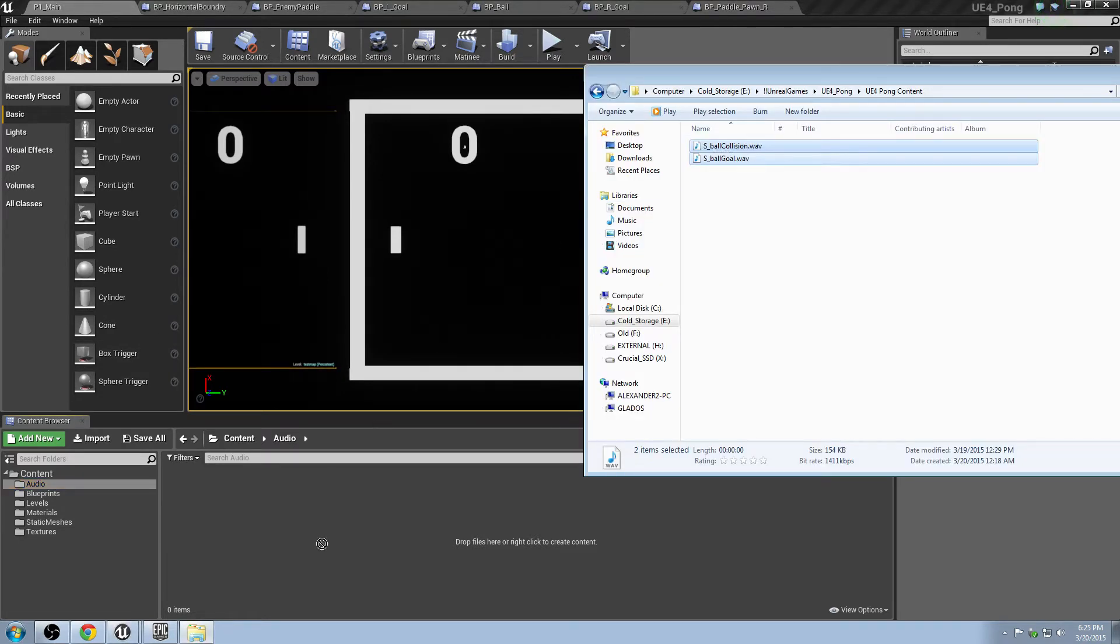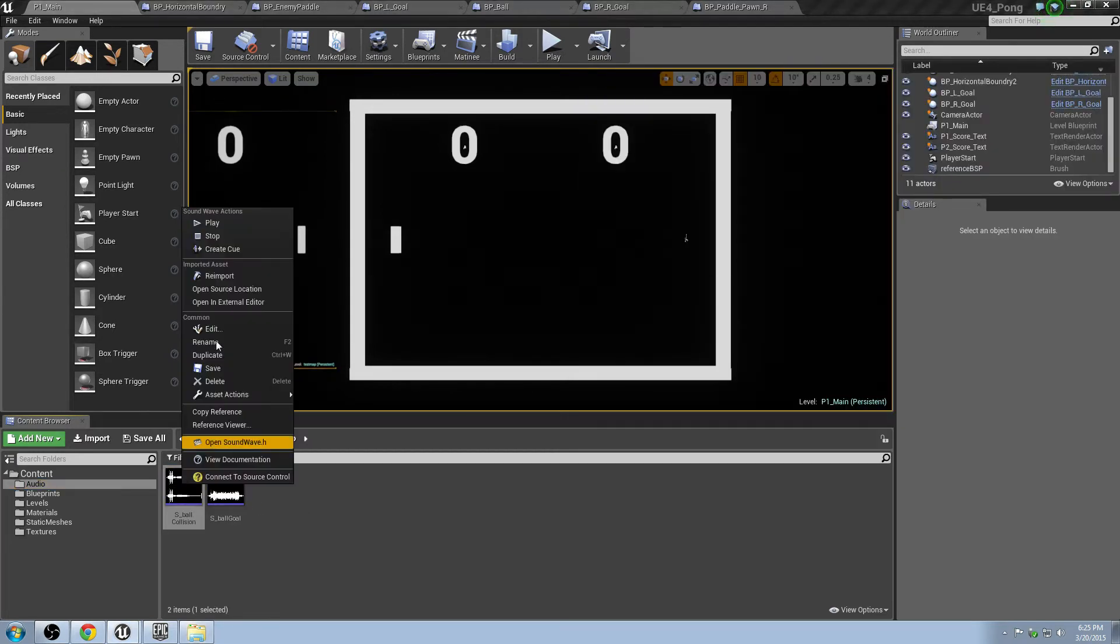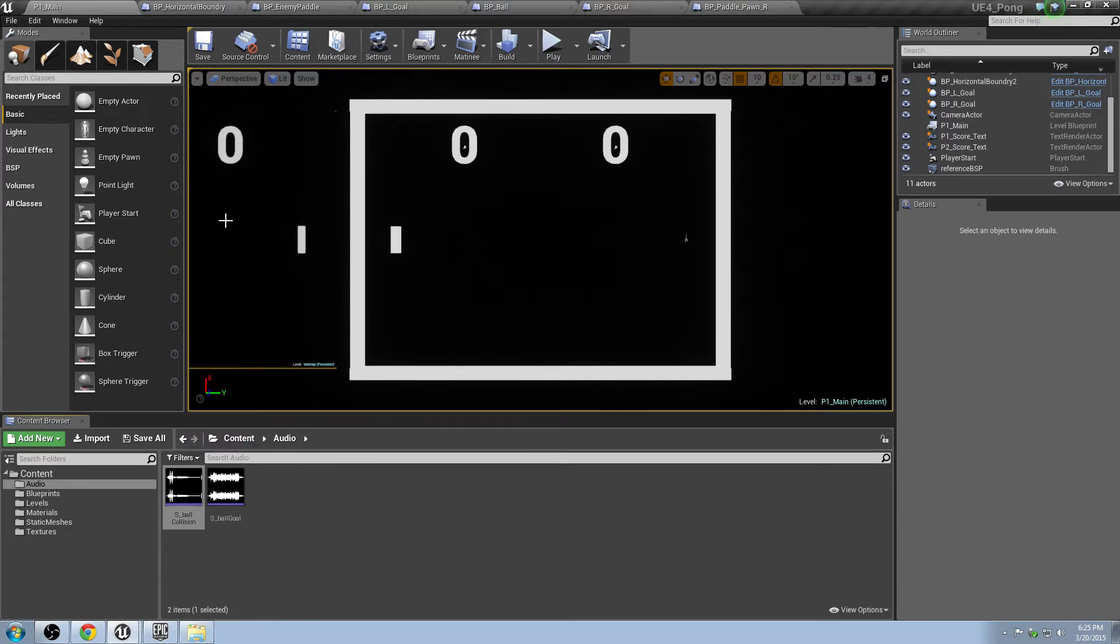Go ahead and grab them again, click and drag, and place them into the folder. Go ahead and just hit Control-S, and if you're right-clicking on them, you can hear the sound effects. Hopefully, you guys can hear that.